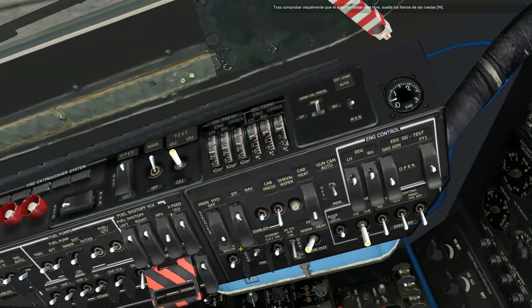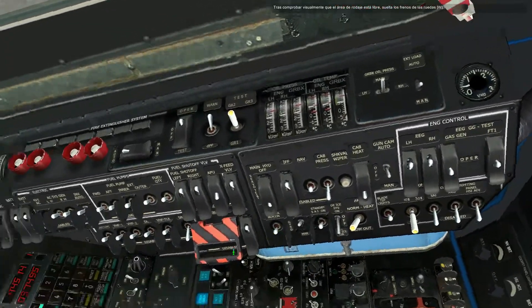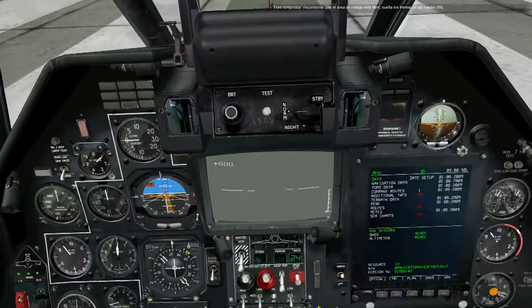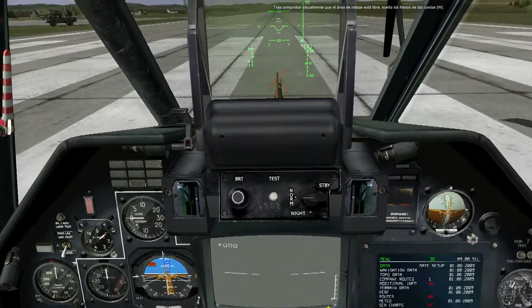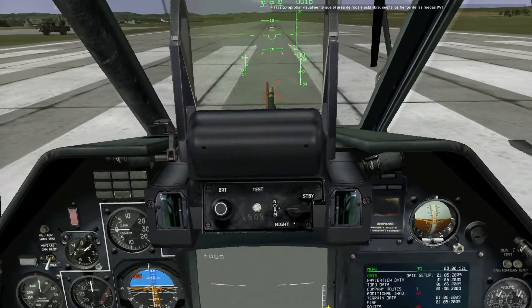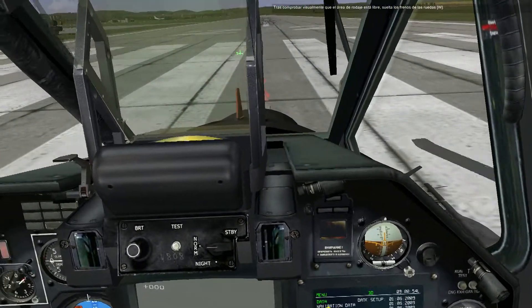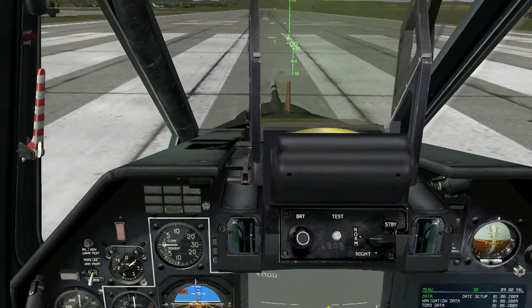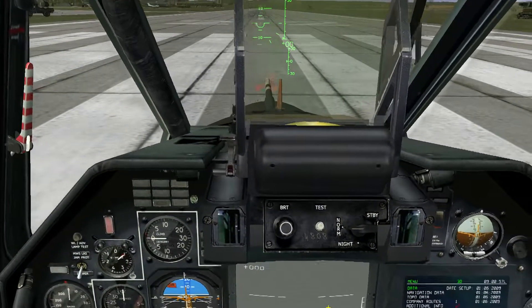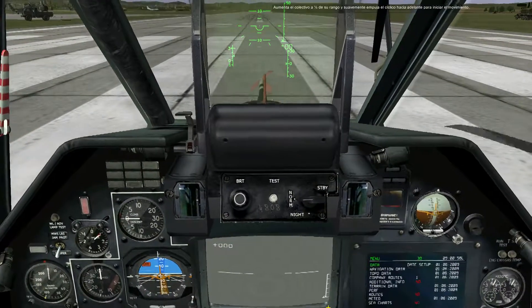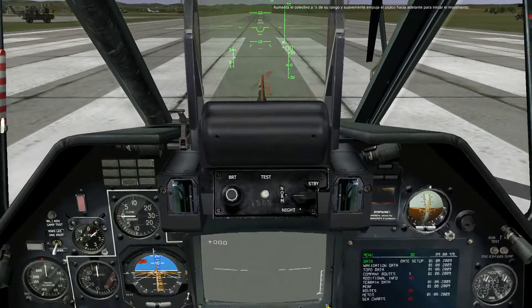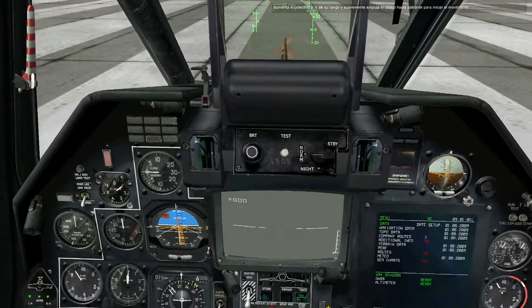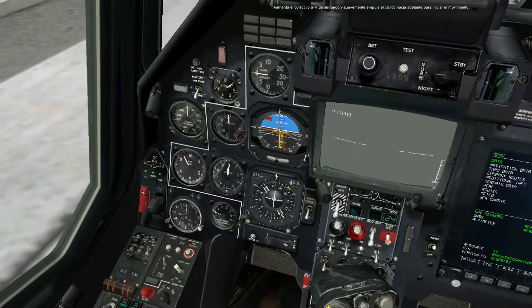After visually confirming the taxiway is clear, release the wheel brakes. Raise the collective to a quarter of its range and smoothly push the cyclic forward to initiate movement.